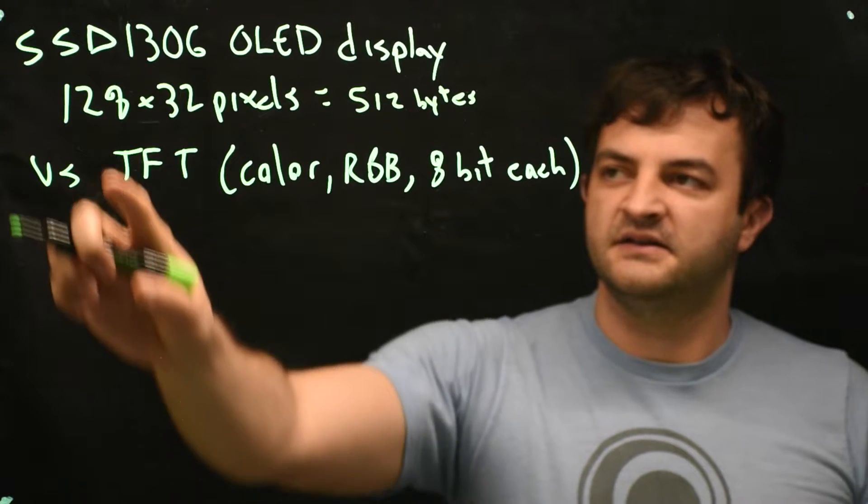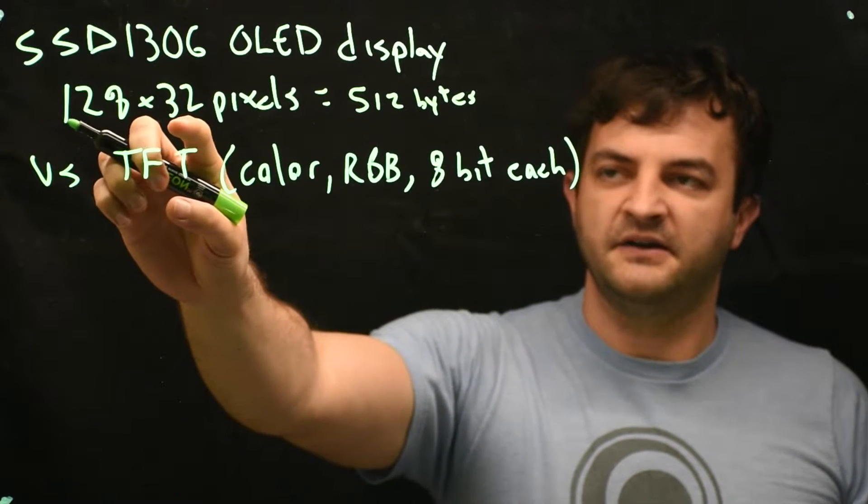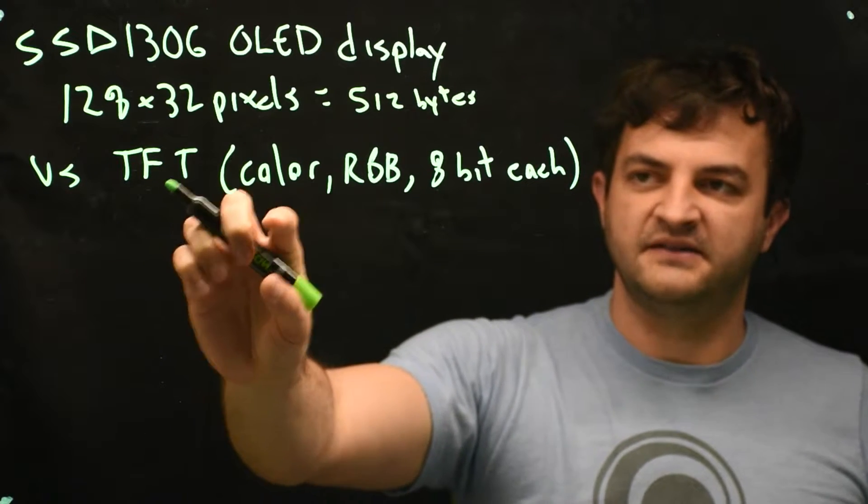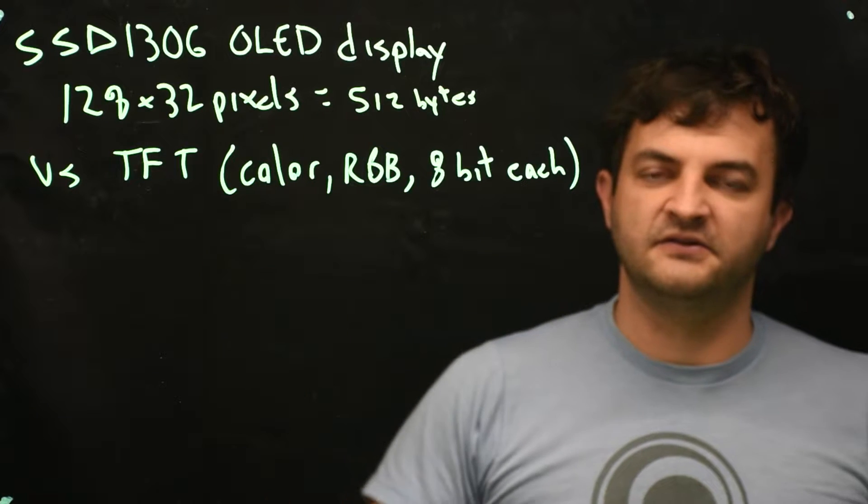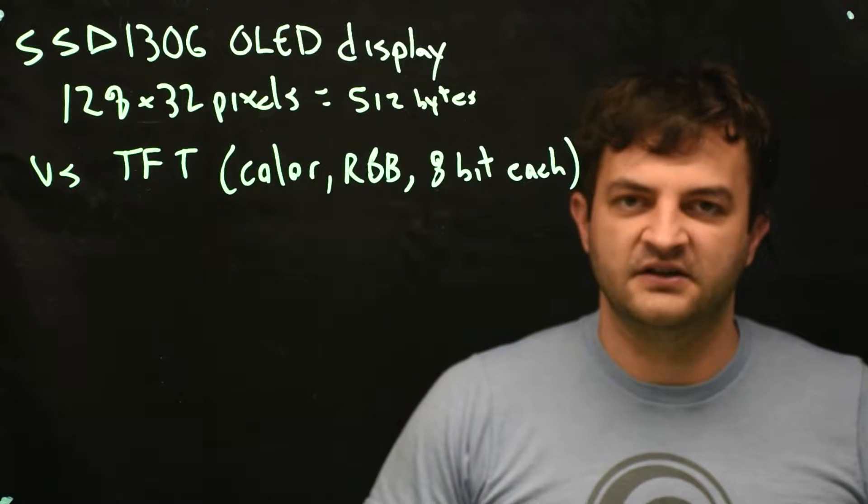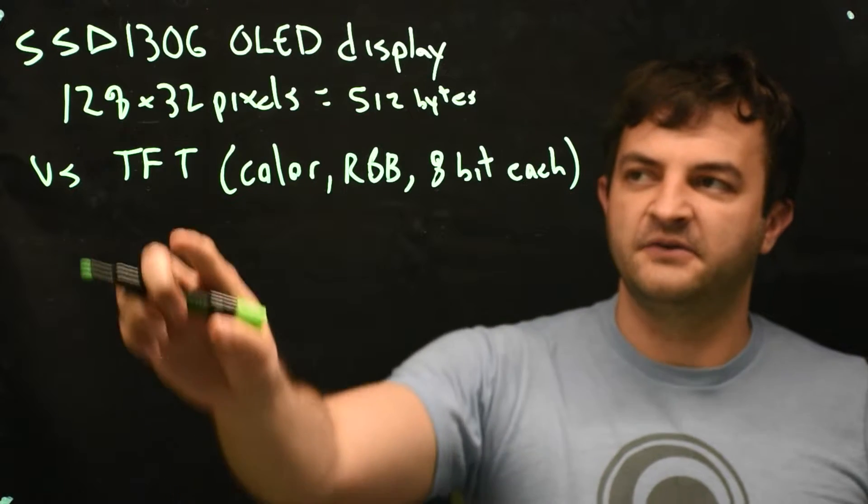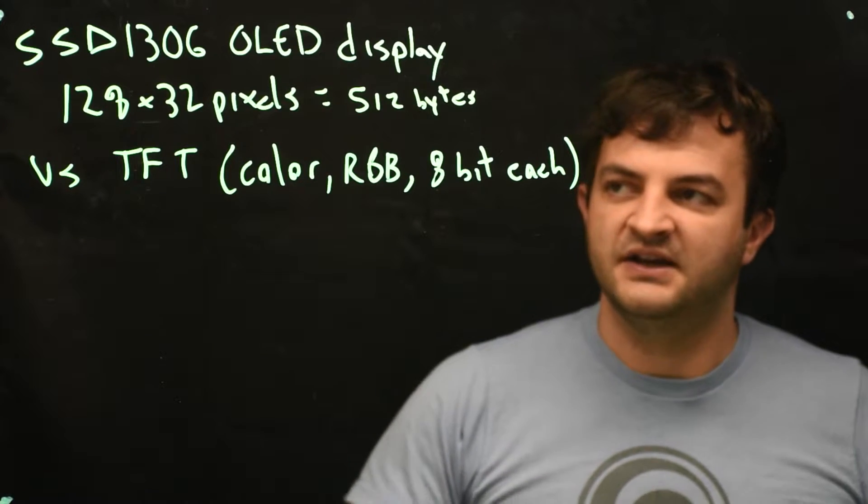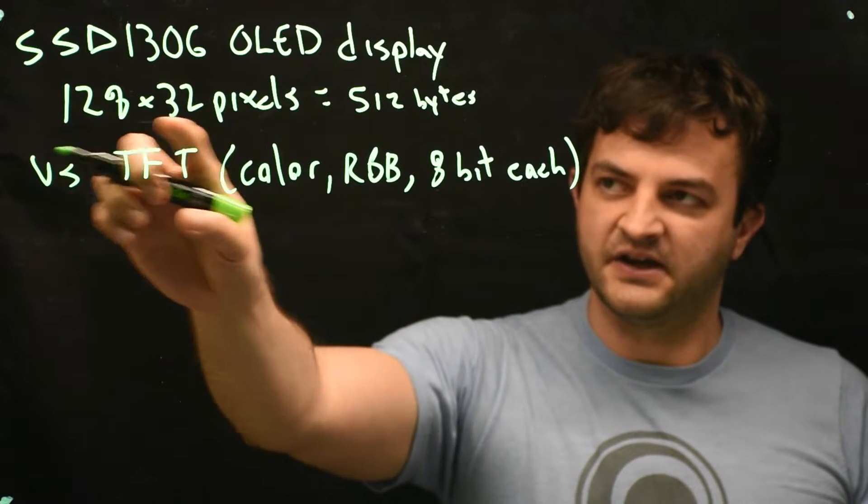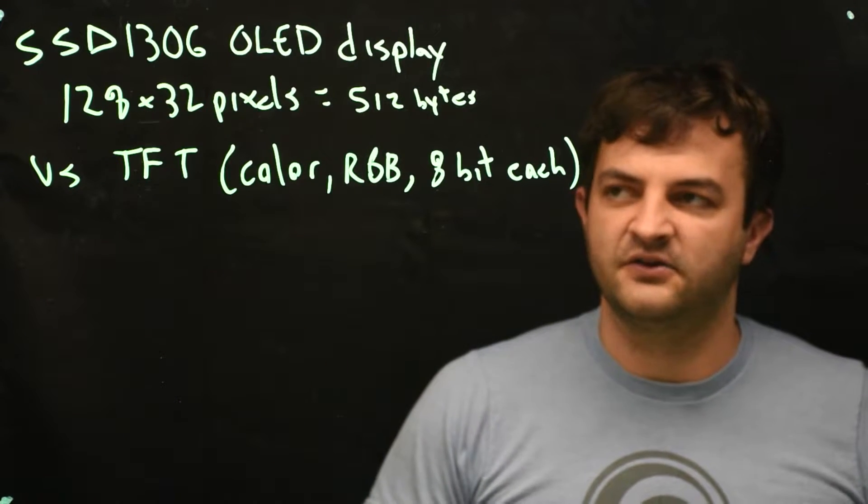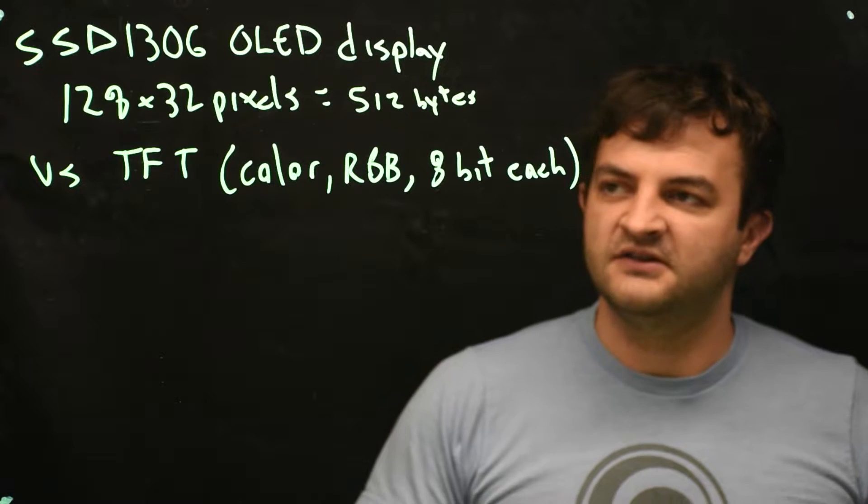Something like 128 by 32 by 3 bytes per pixel is something huge like 12,000 bytes of data to store that image. And this isn't even a very high resolution screen. There's just not a whole lot of pixels here.